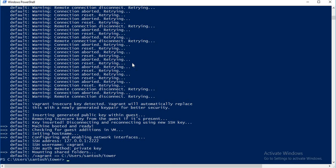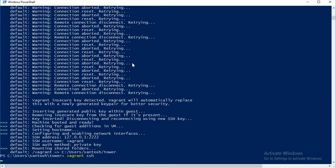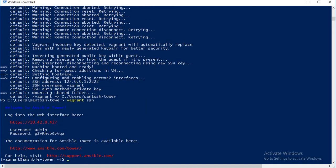And here we go, the tower is installed and ready to use. In order to log in to the tower, just type vagrant ssh. And these are our tower details.